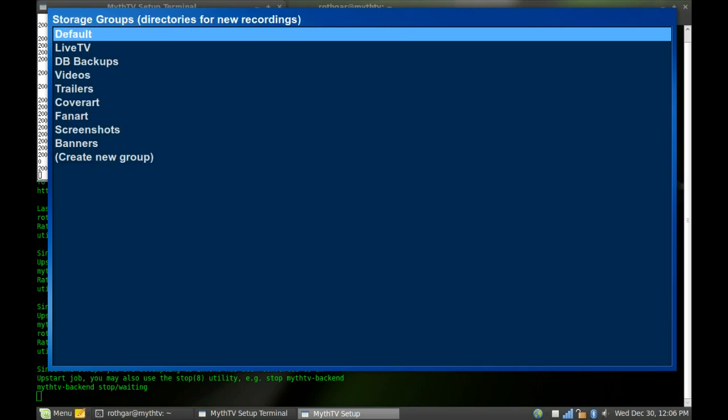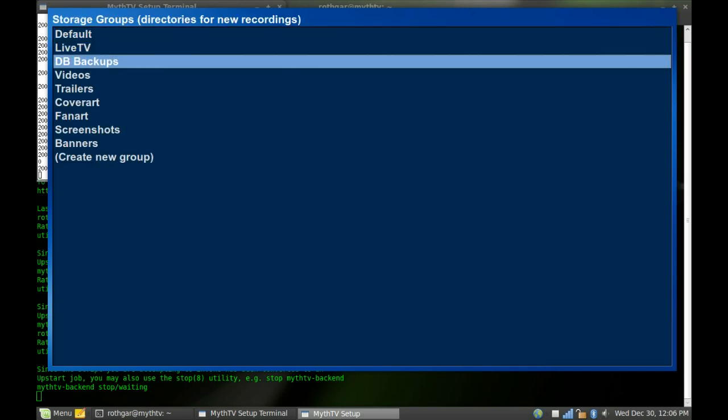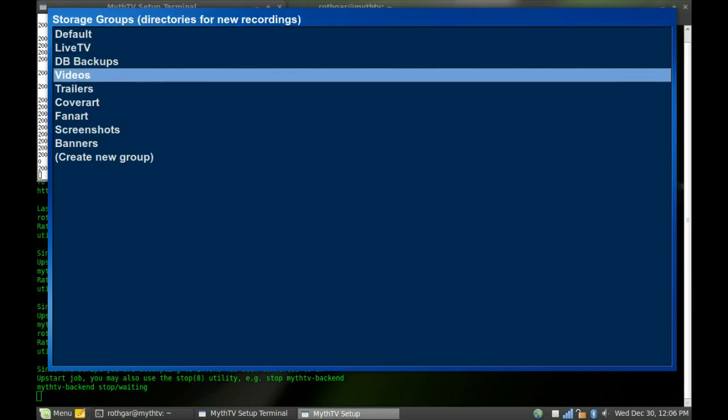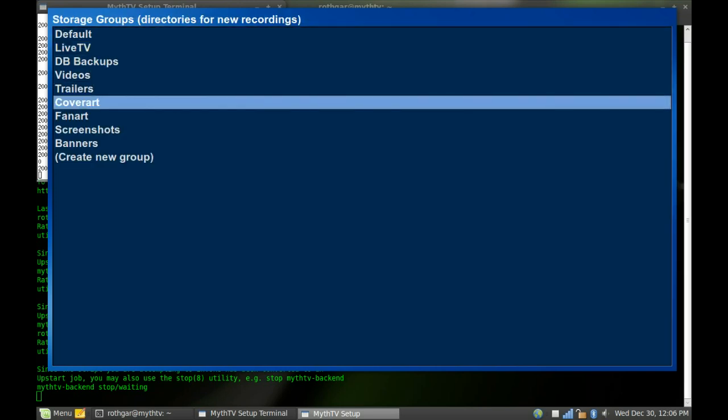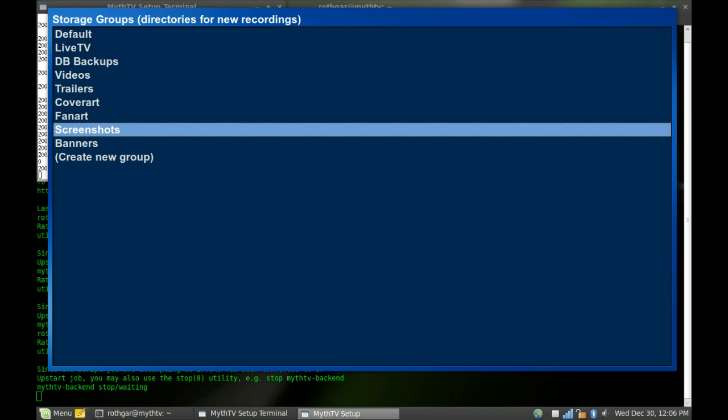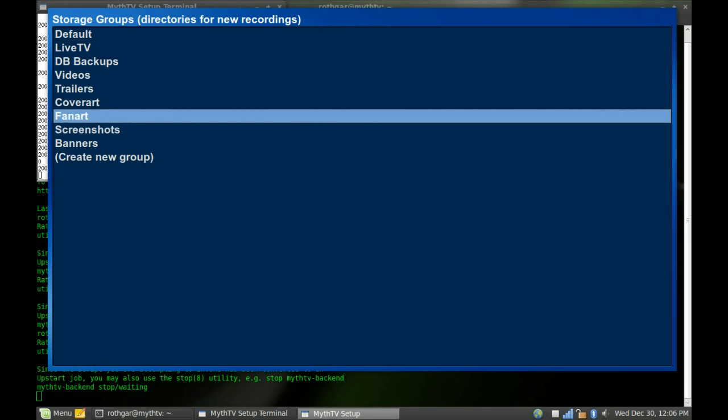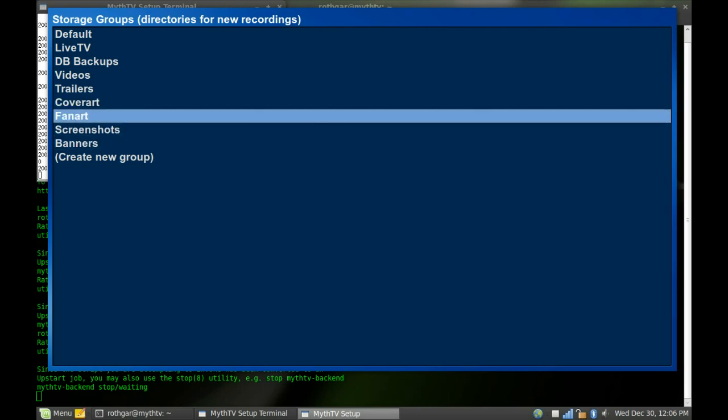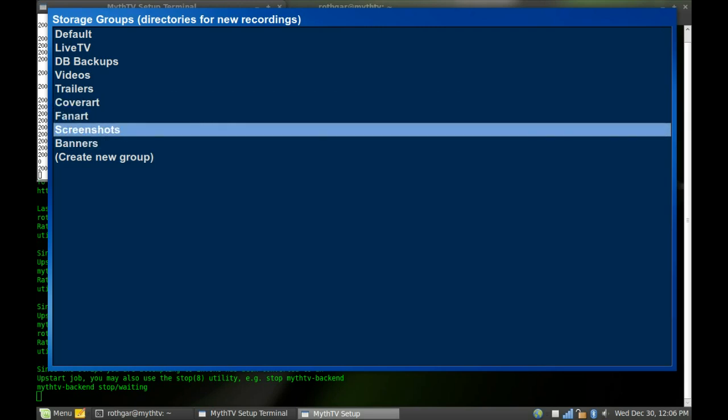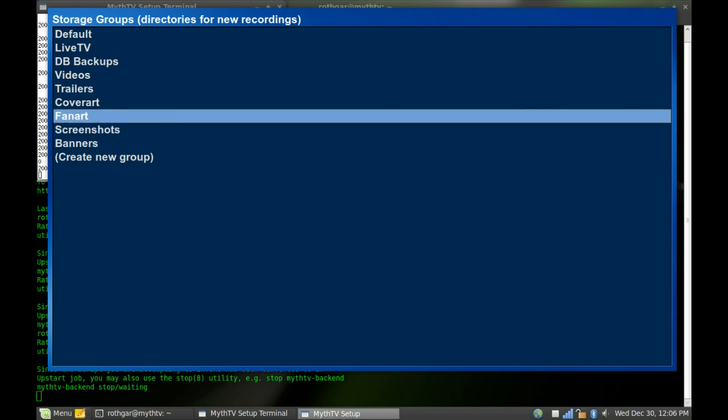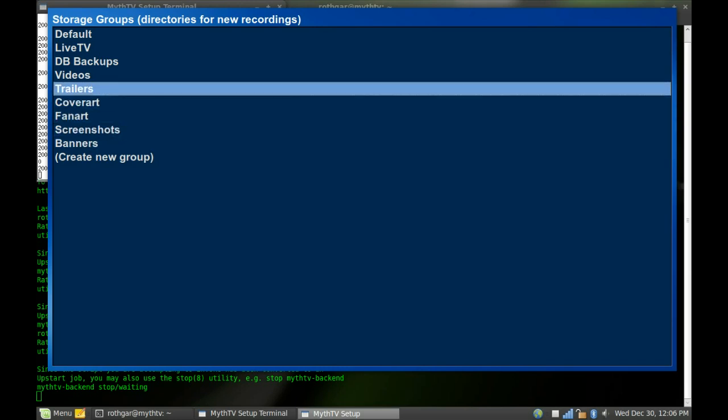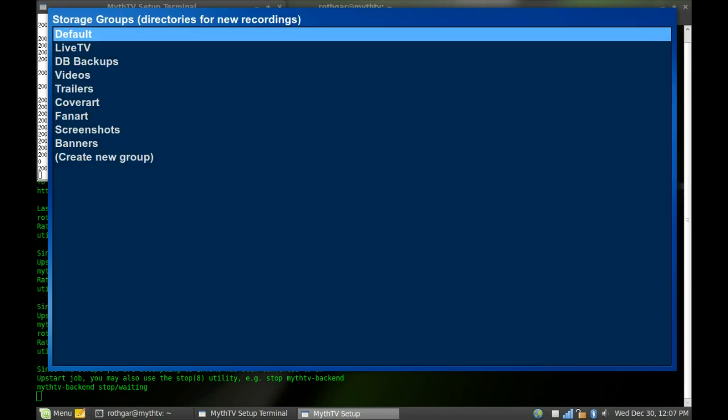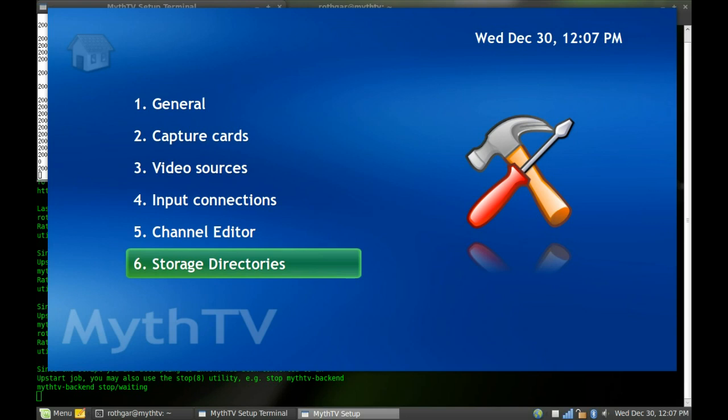For your live TV buffer, it throws it in there. Database backups, right there. Videos, trailers, cover art, fan art, screenshots. This stuff is a lot more used in newer skins of MythTV. And I expect MythTV 0.23 to use this a lot more as well. And trailers, there's a plug-in for Apple trailers if you want to download them. It's pretty straightforward for that.